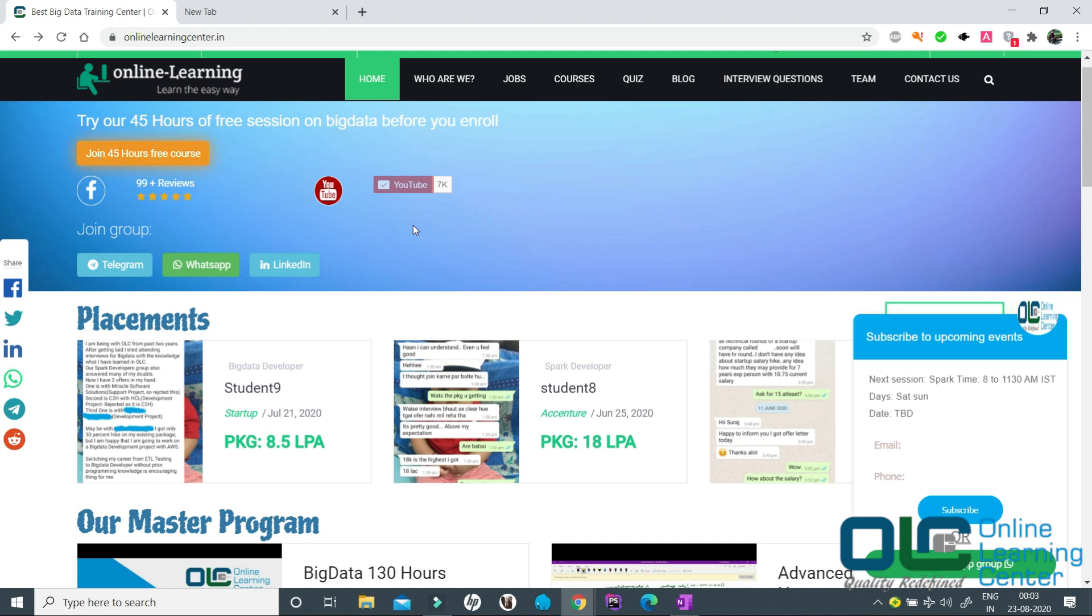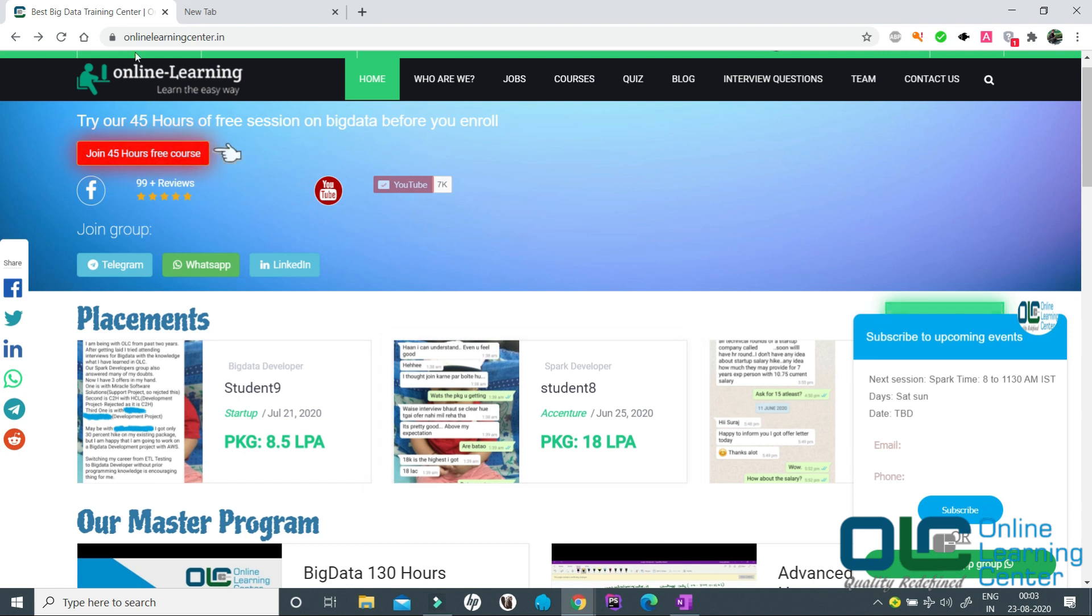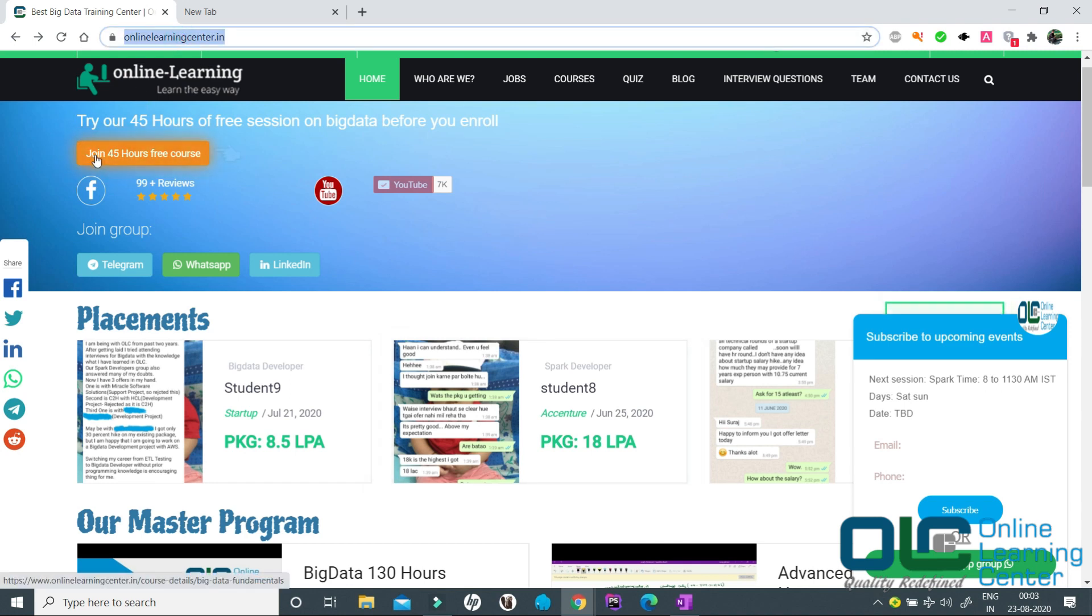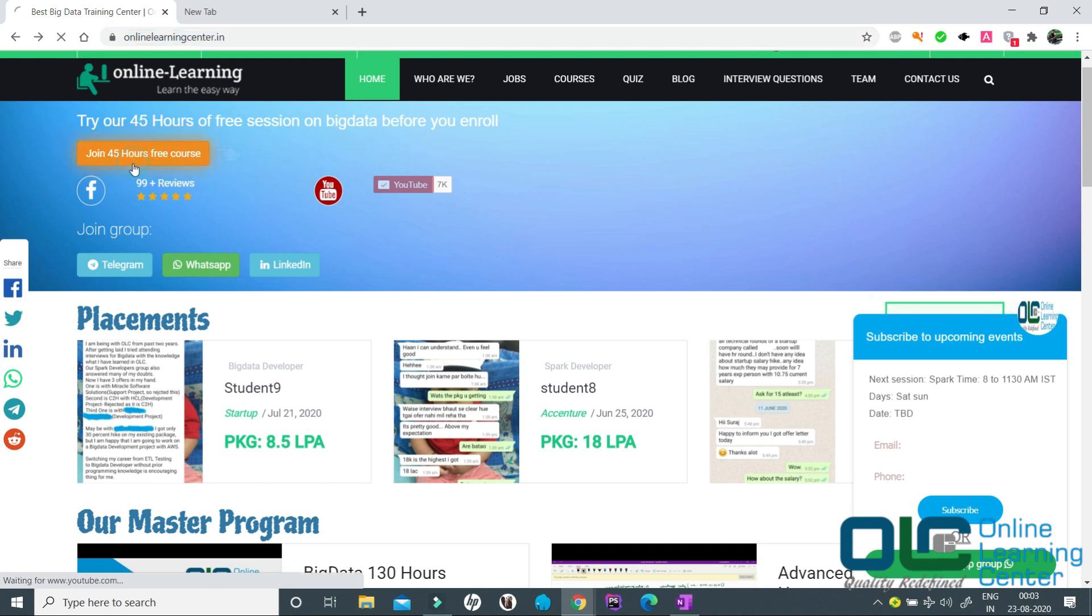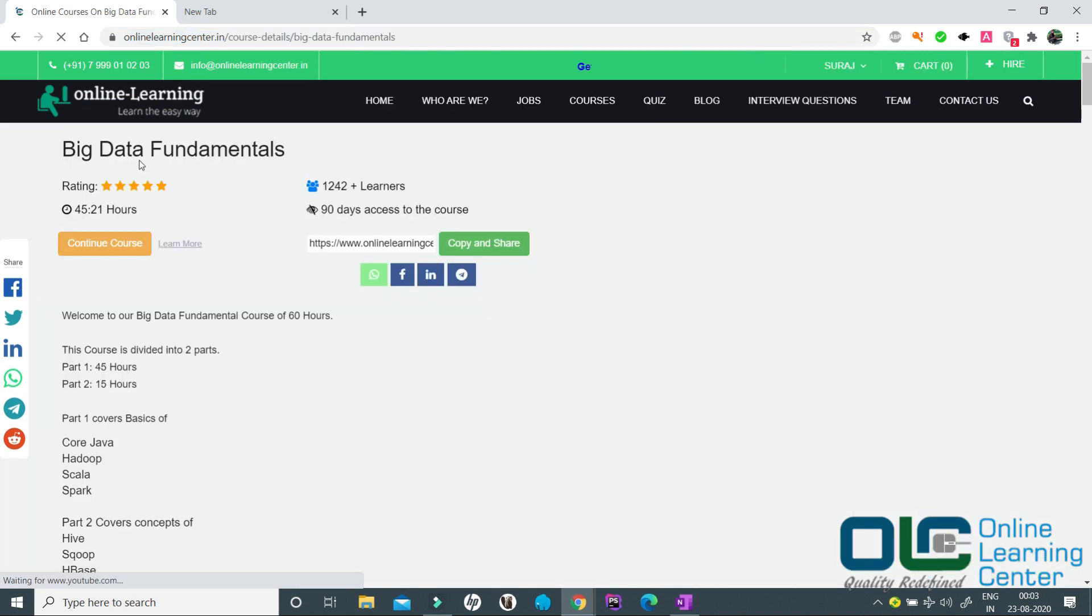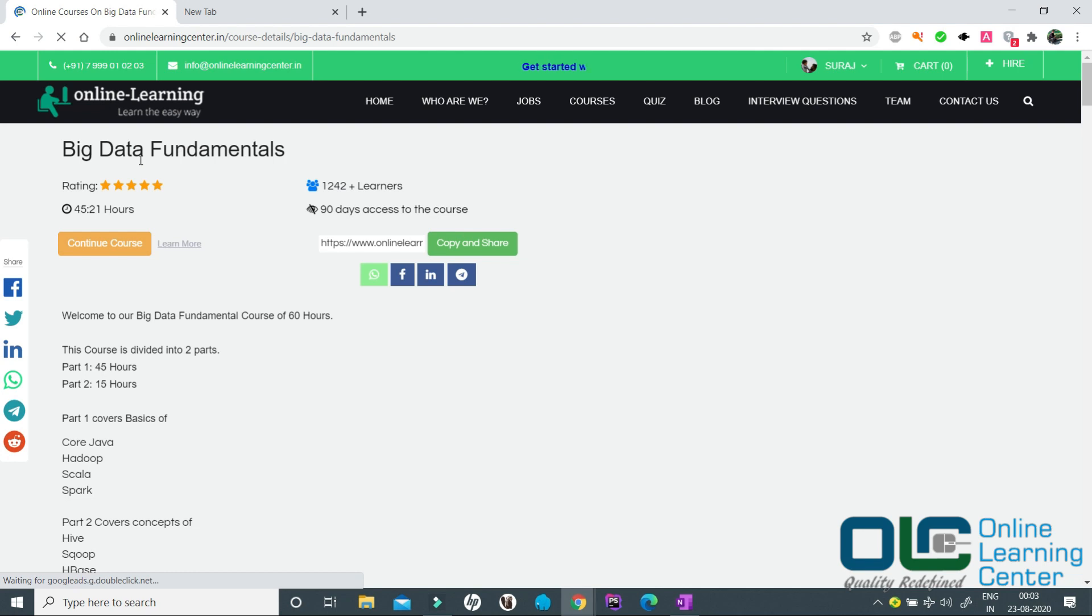Initially when you visit our website www.onlinelearningcenter.in, you get to see join 45 hours of free course. Click on it and it takes you to the next page.